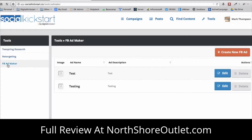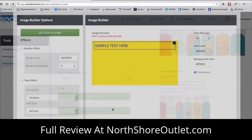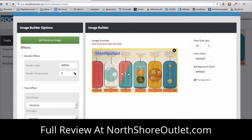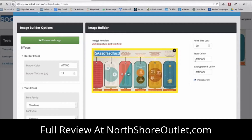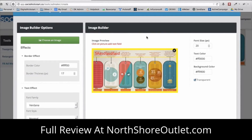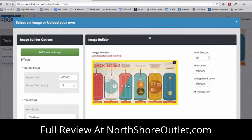We also have the Facebook Ad Maker, which is still in development — it should be ready in the next week or two. You can create a new Facebook ad using our image builder: upload an image, add text, choose borders, and create viral Facebook images for advertising or your newsfeed. We have a new image library with viral images and t-shirt image templates. If you're promoting a Teespring campaign, you can choose a t-shirt template and modify it as you see fit.